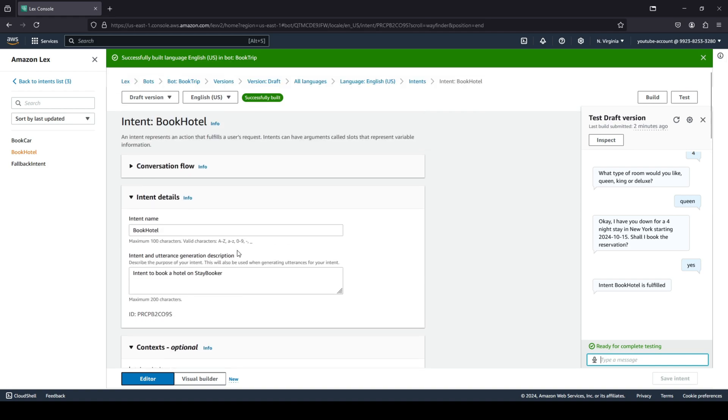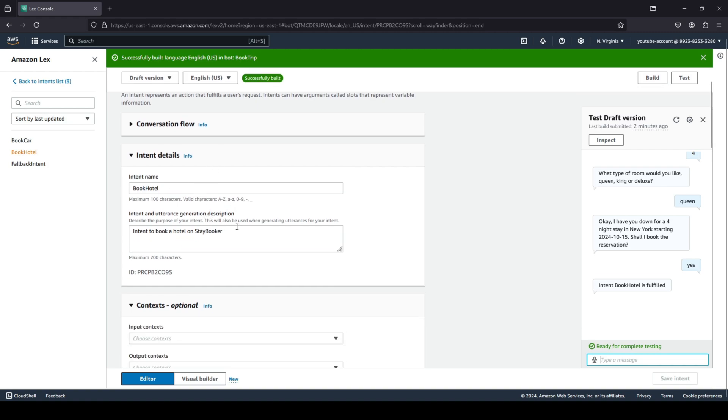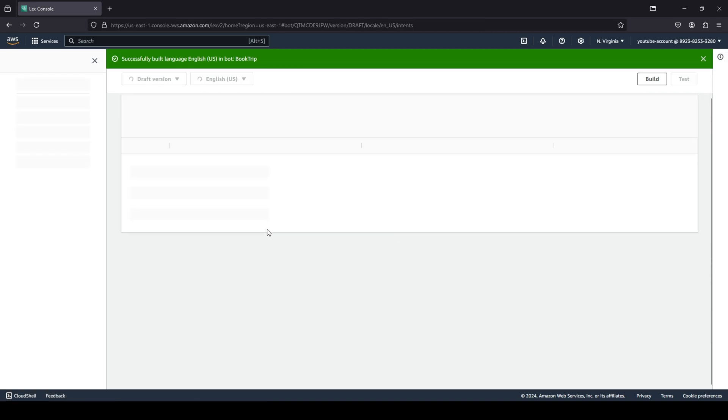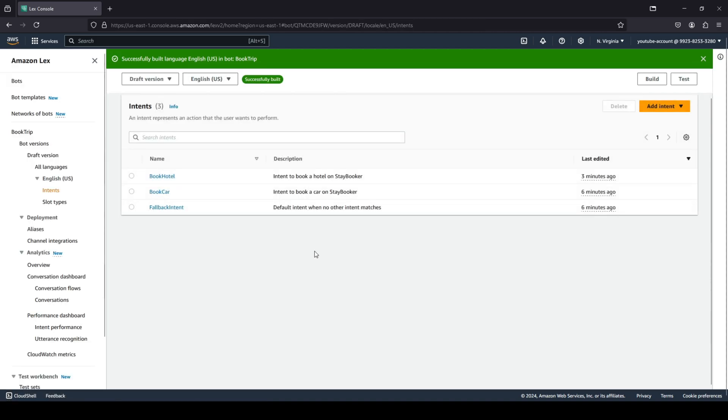So this was a very basic example on what Amazon Lex is, how can you create an Amazon Lex bot—be it a voice bot or also a chatbot—what are intents, and what's the process flow related to an intent and how does this basically work. Now I will quickly show you guys how you can delete this bot.